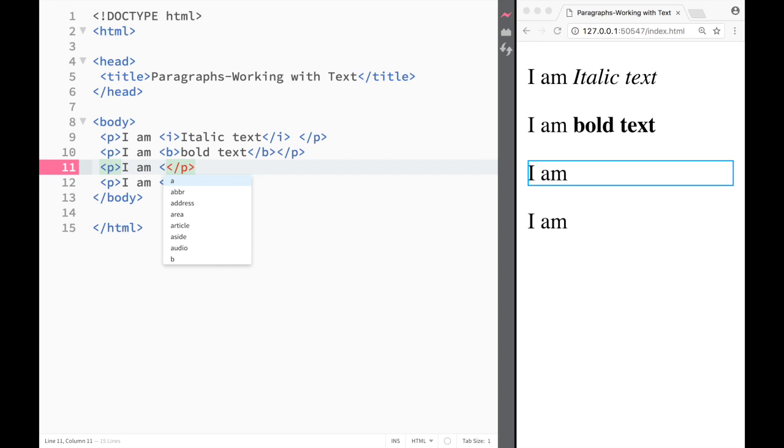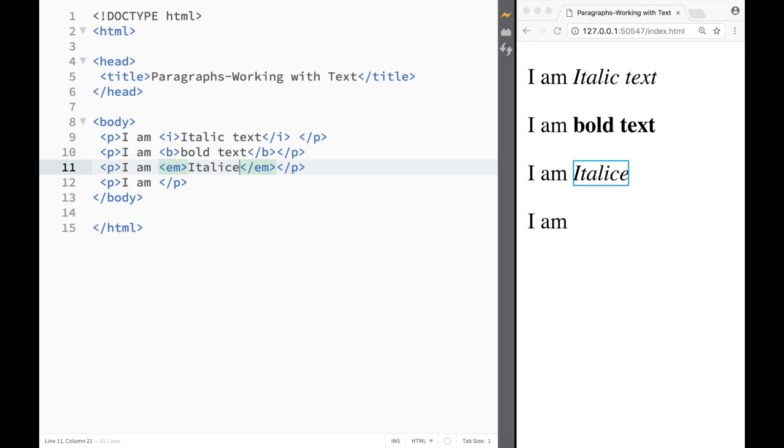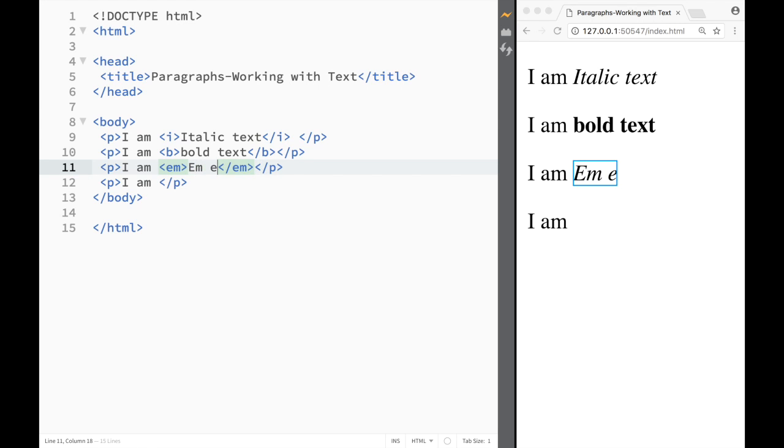And I would go to paragraph number three and over here I would write an em element and em element you'll see what it does. I'm going to write I am em element.